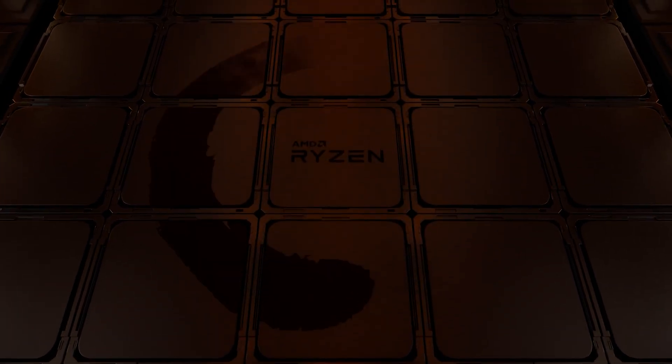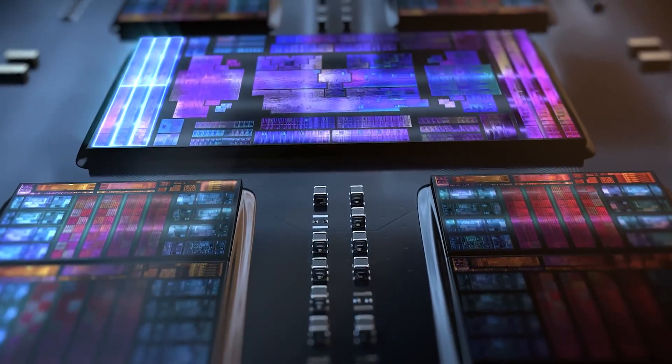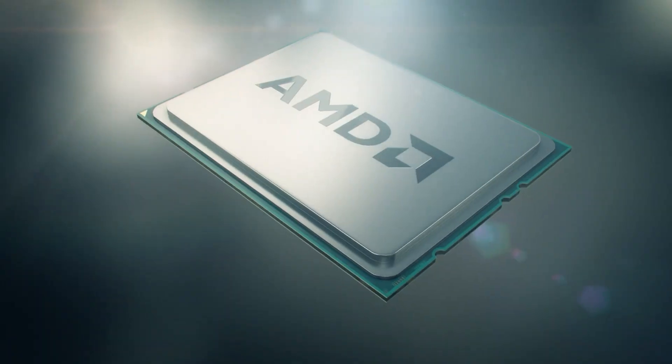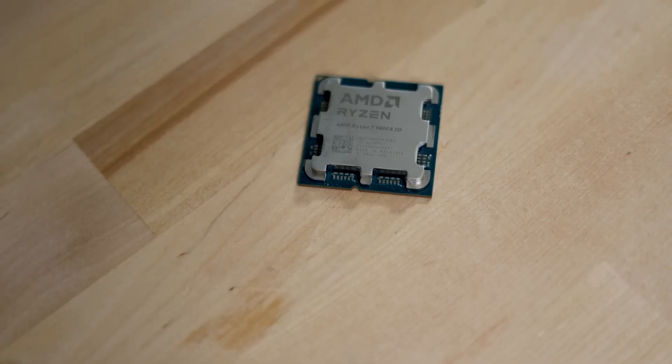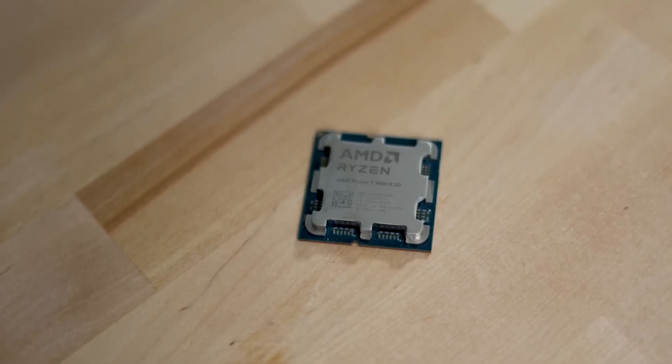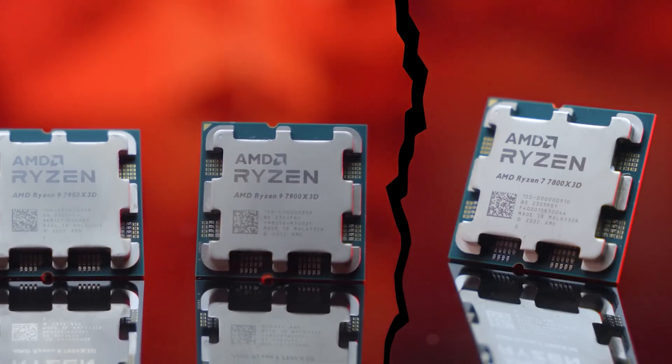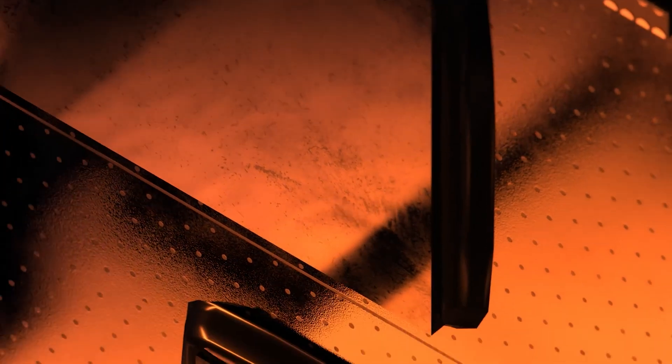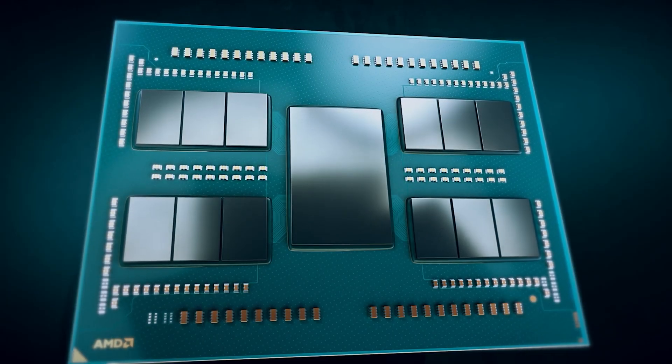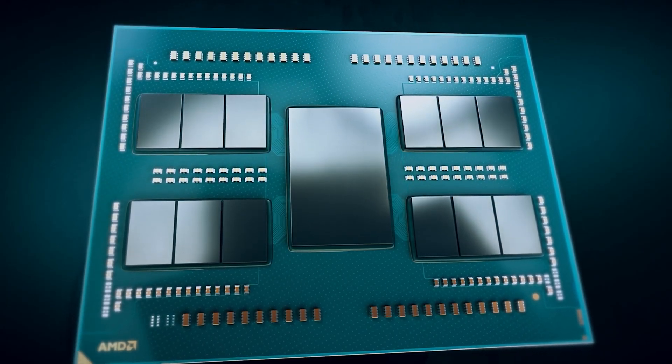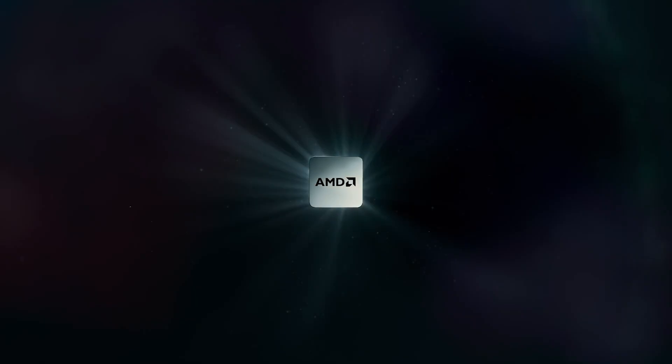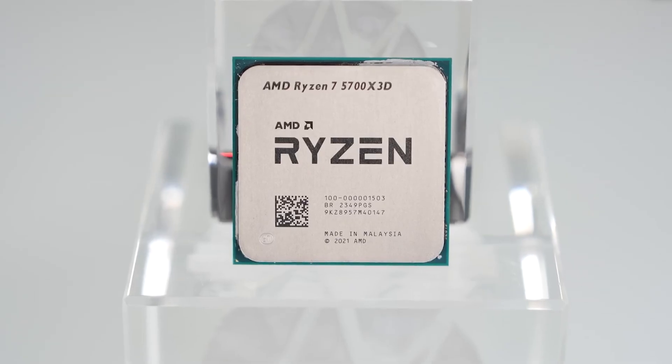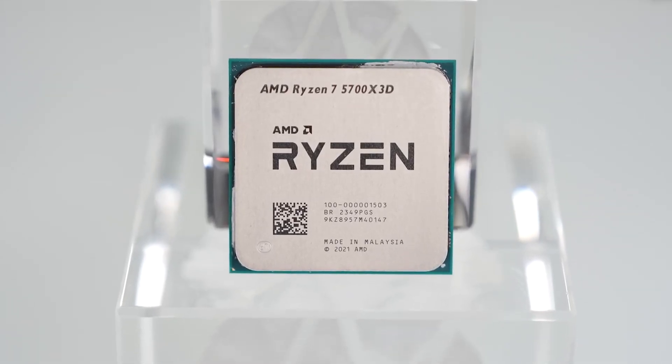The leaker did help us see the supposed prices of these processors from what seemed like a website that tracks product availability. Each of these chips is pre-listed on Amazon and Newegg, and the latter reveals the price for the Ryzen 9 9900X3D as $599 and the supposed price for Ryzen 9 9950X3D as $699, which can be seen in the screenshot.